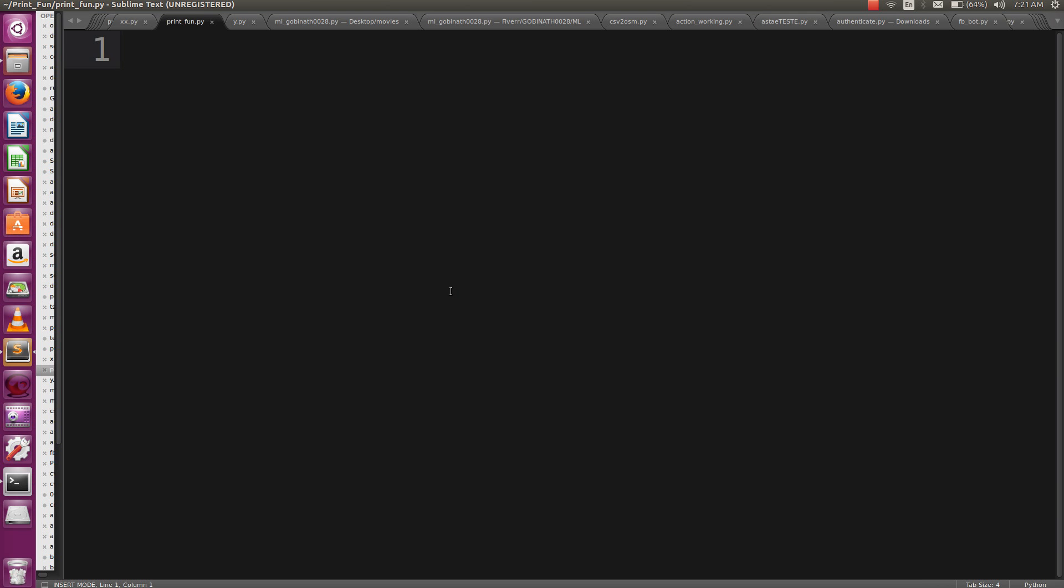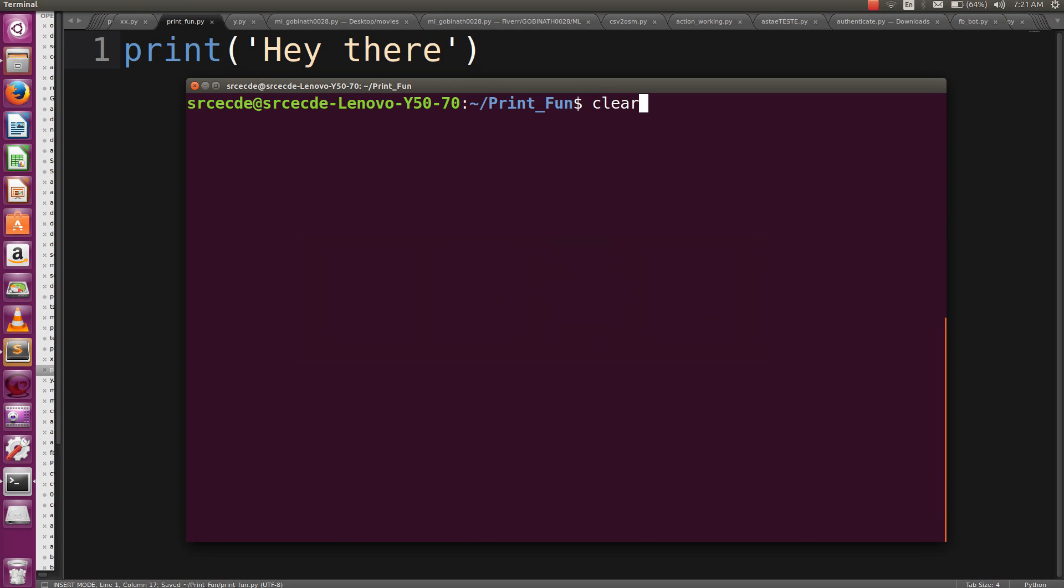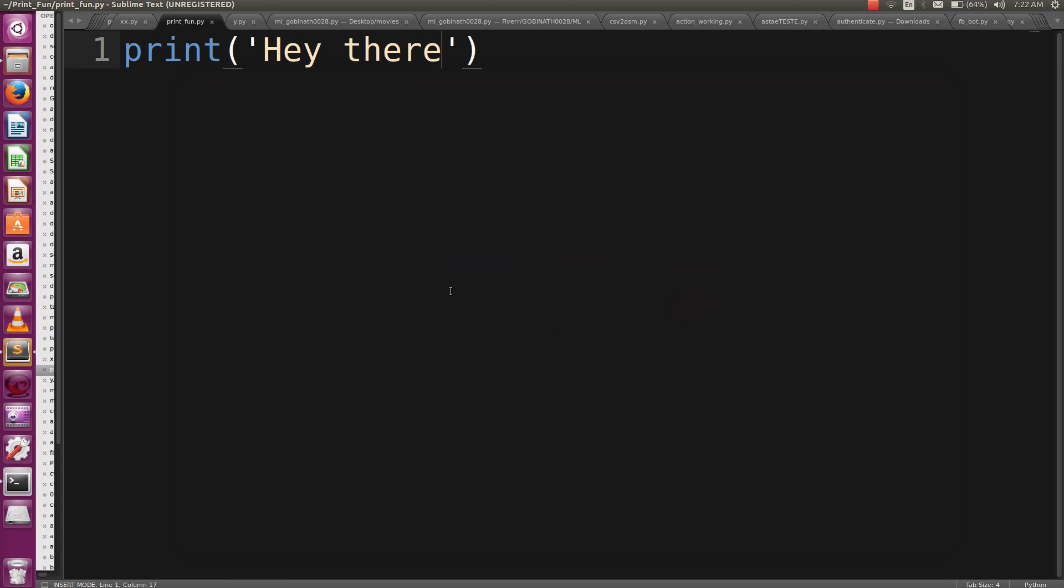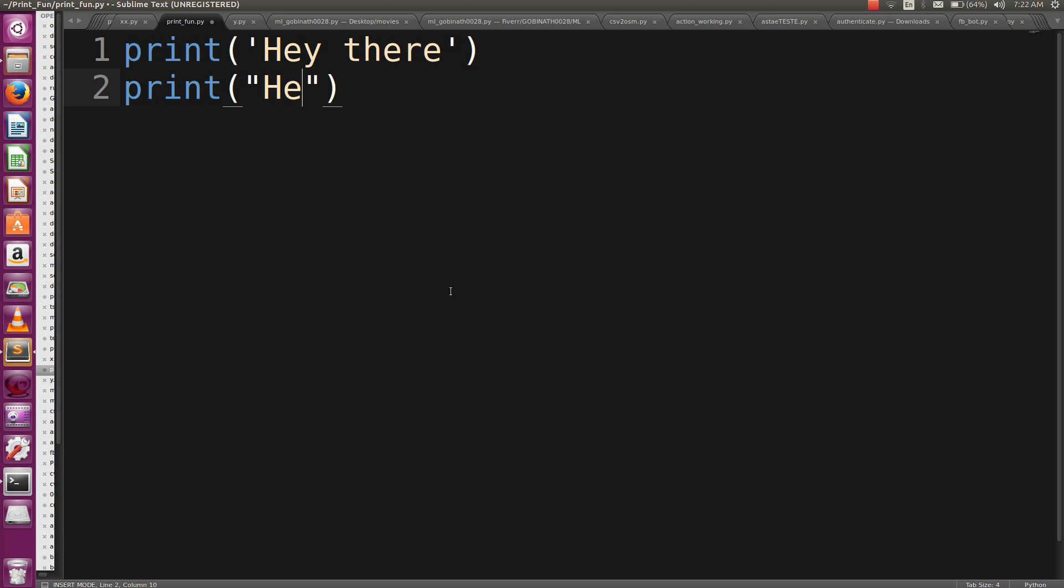Let's get started with a simple print function enclosed in single quotes, like 'Hey there'. Let's run it out. Yeah, 'Hey there'. Again, we can also use double quotes to print this statement.